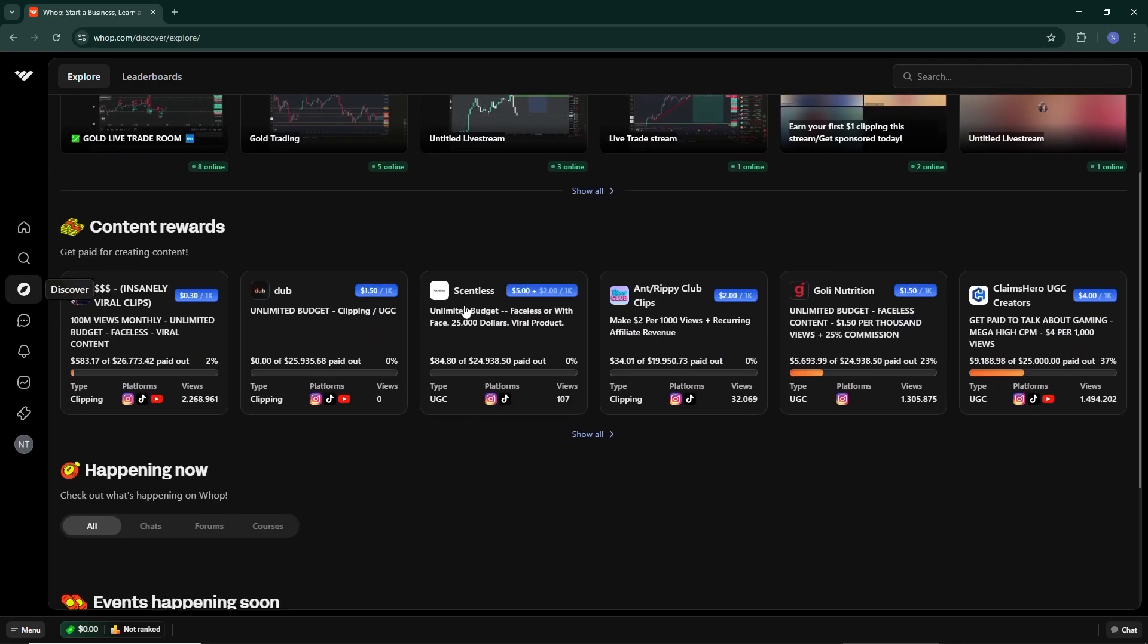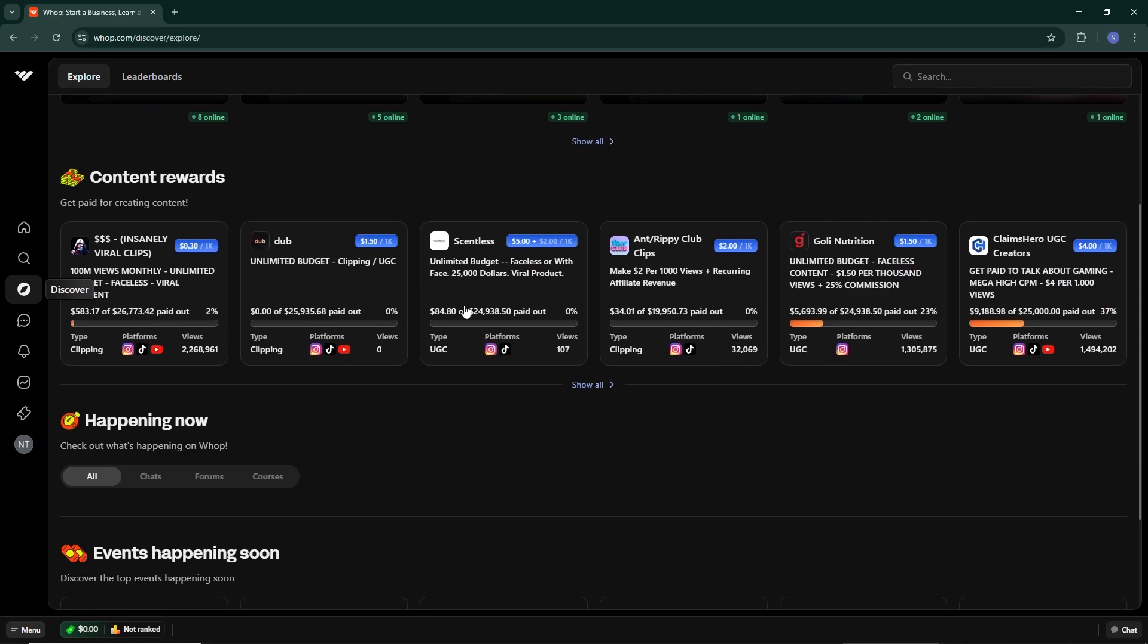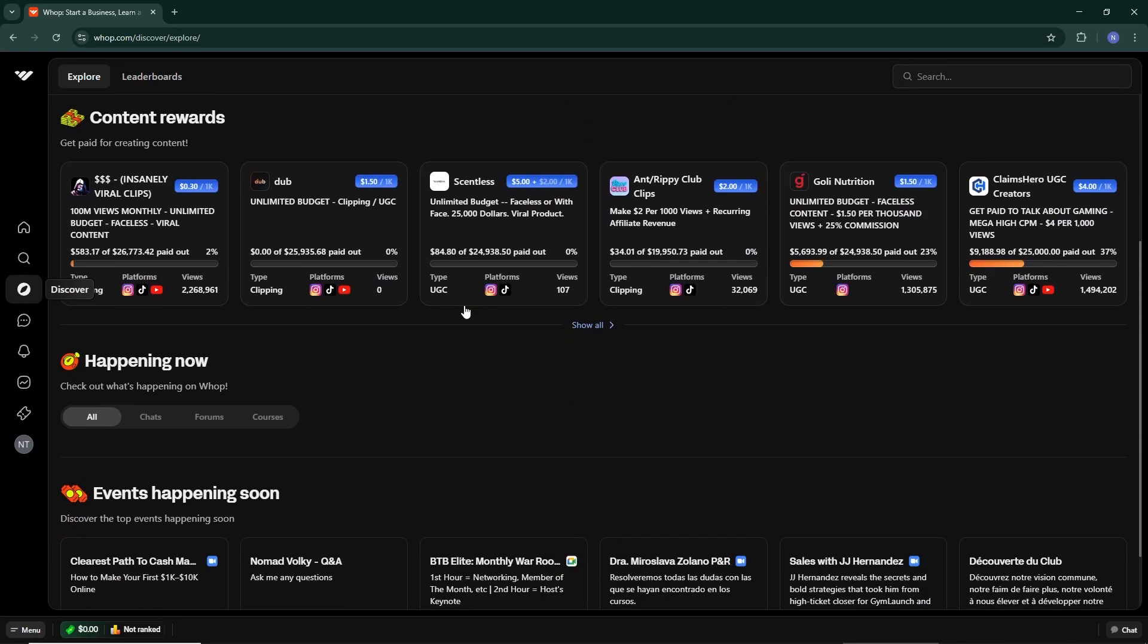Some creators offer downloadable versions directly on the platform. Look for a download button or a link and click it to start the download process.